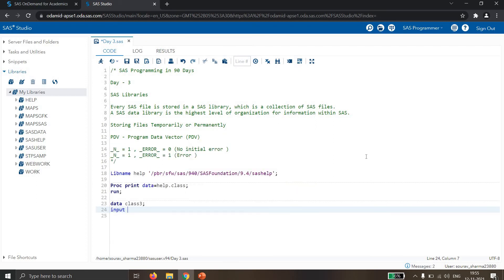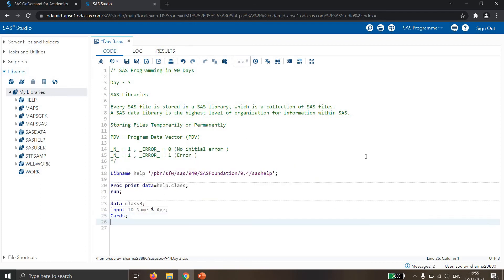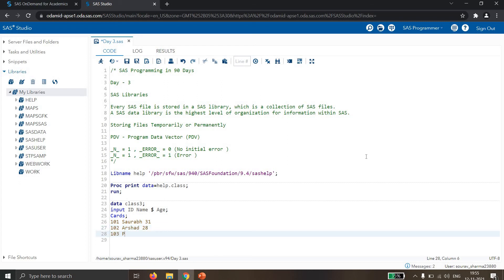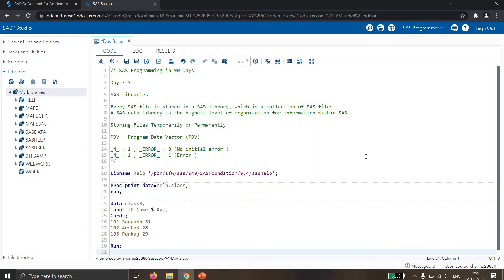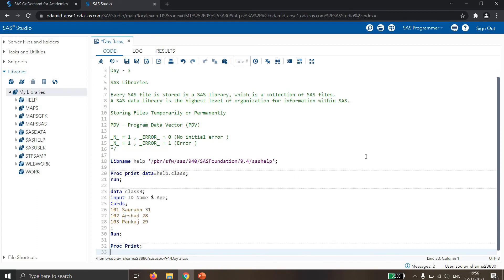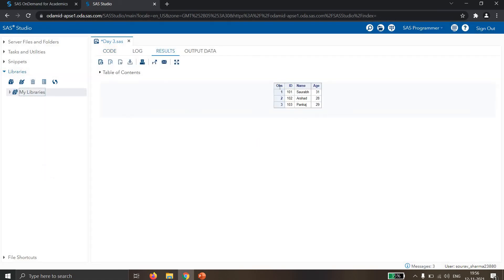Let's see this with an example. I am creating one dataset called class3. I write the INPUT statement with variables: id, name, and age. Then I write CARDS for the observations: 101 Soraf 31, 102 Asher 28, and a third observation with age 29. Then I run it and add a PROC PRINT.